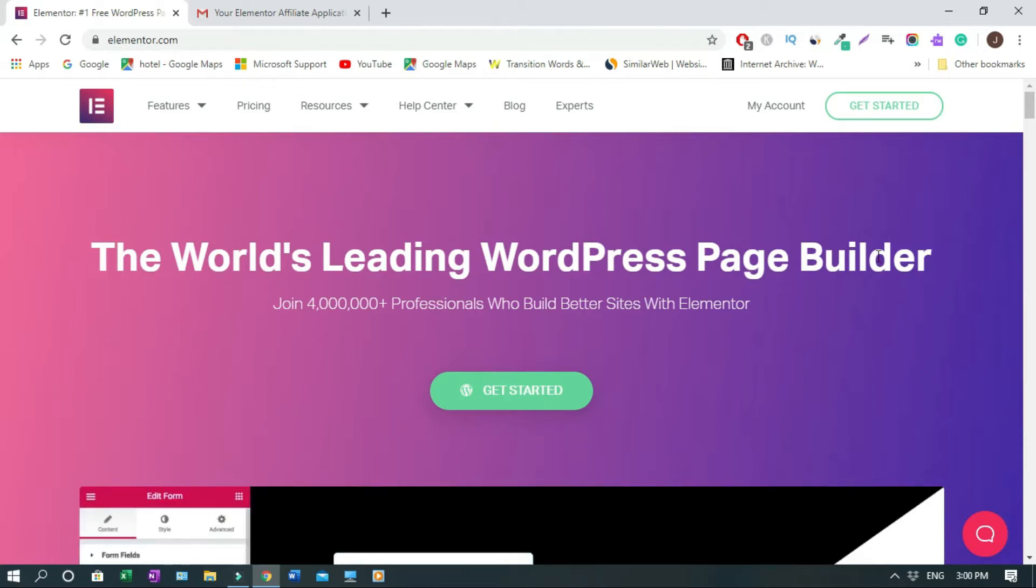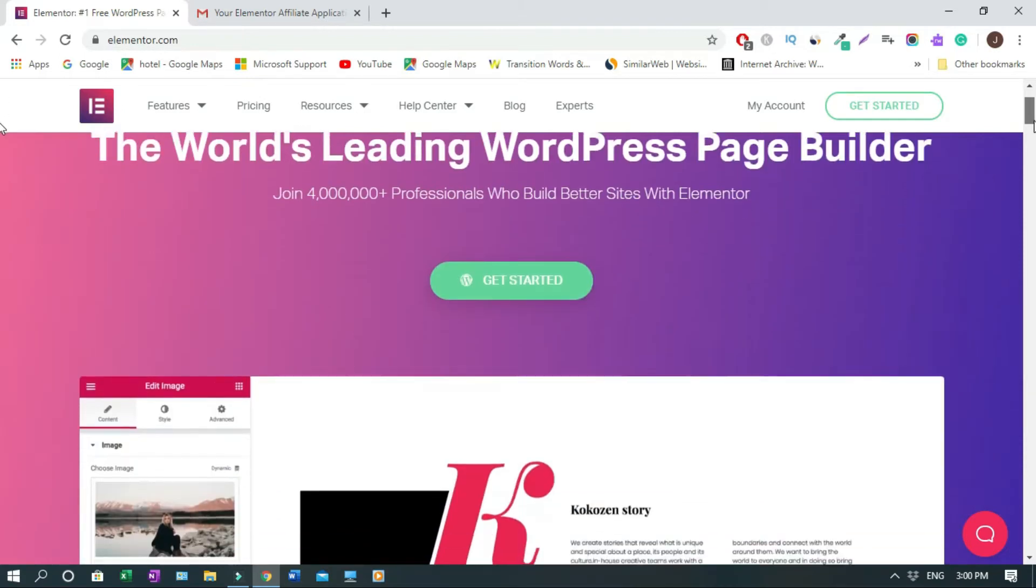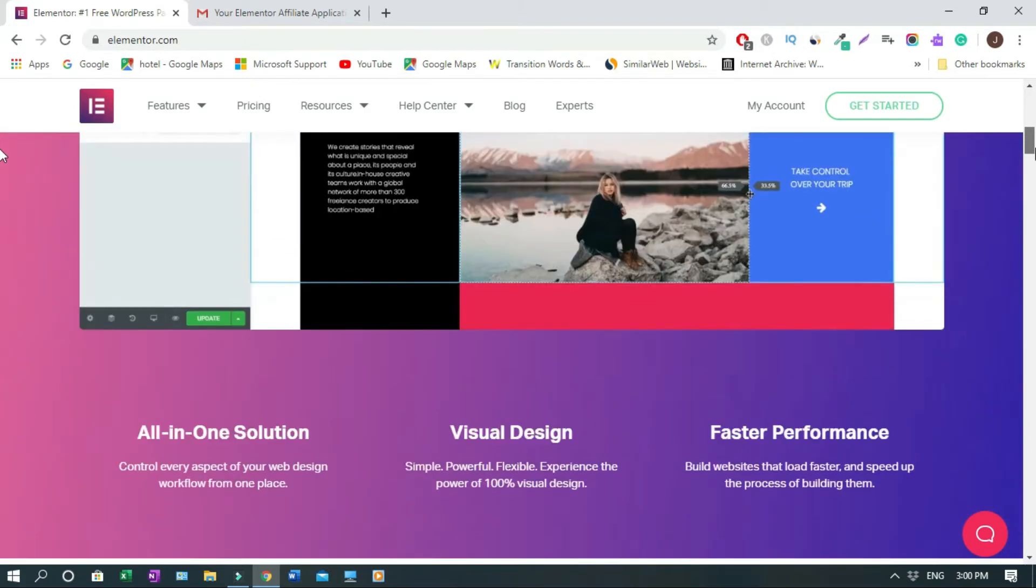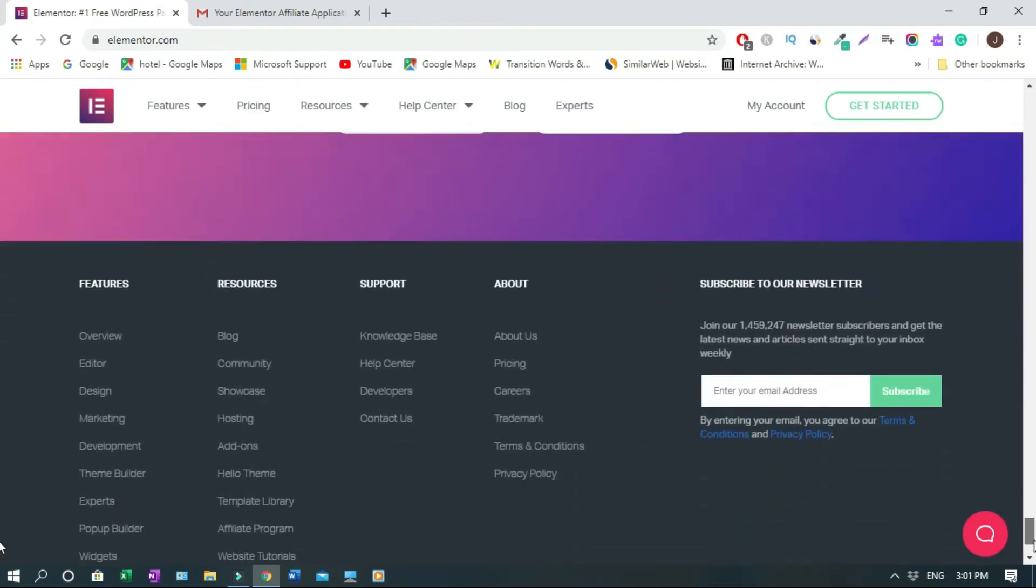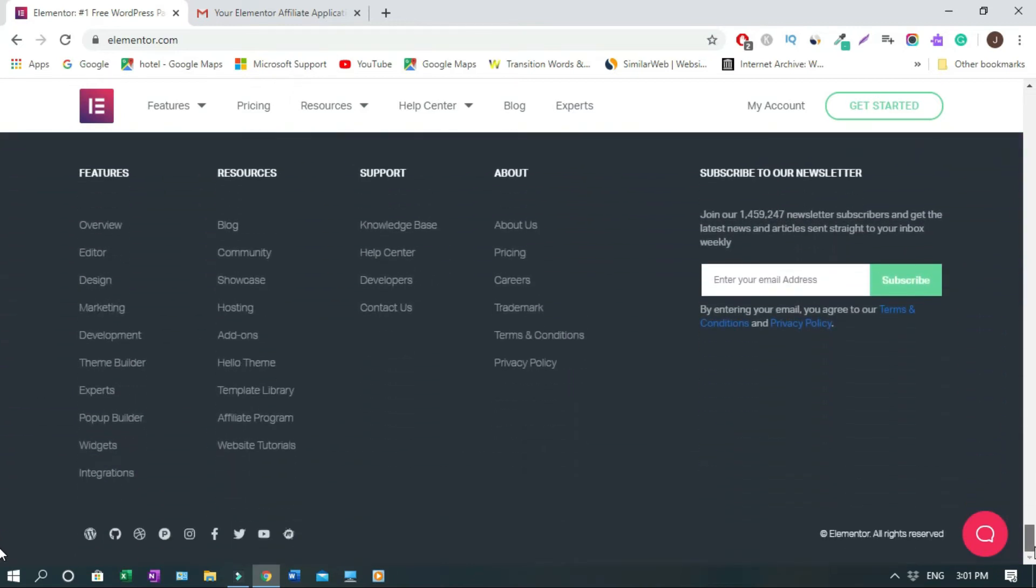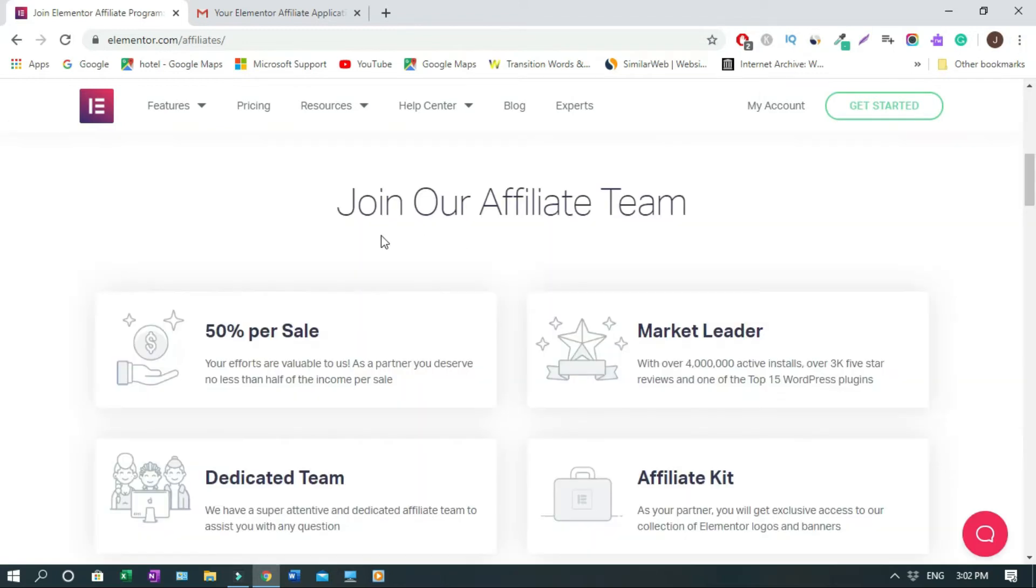So today I'll show you how to apply for the Affiliate Program. On this page, just scroll down all the way down. Then you click on Affiliate Program. With excellent conversion rates, Elementor practically sells itself. So like I said, this is one of the biggest themes out there.